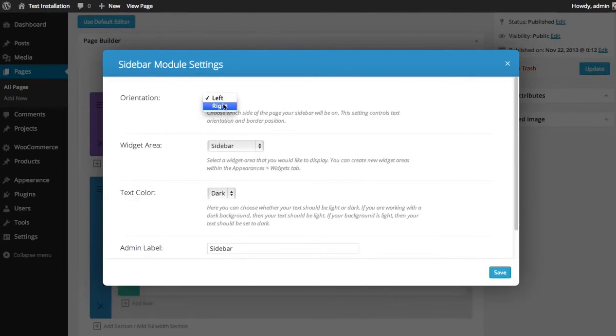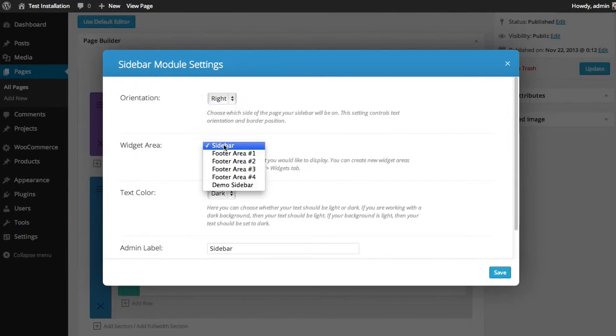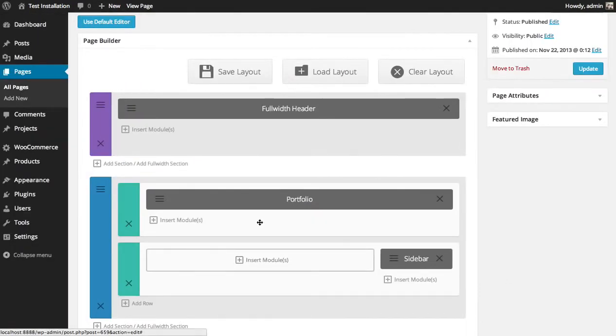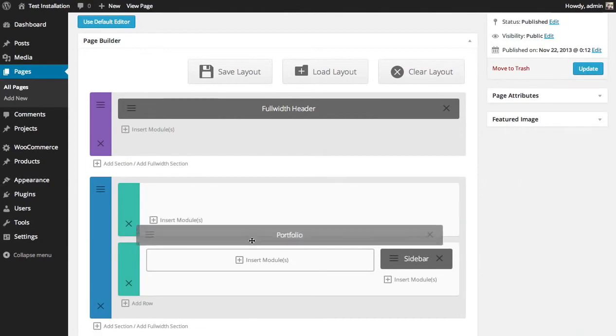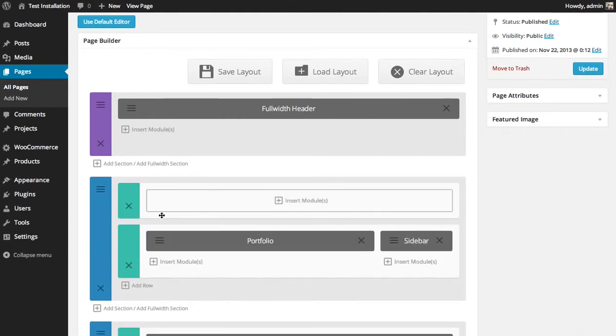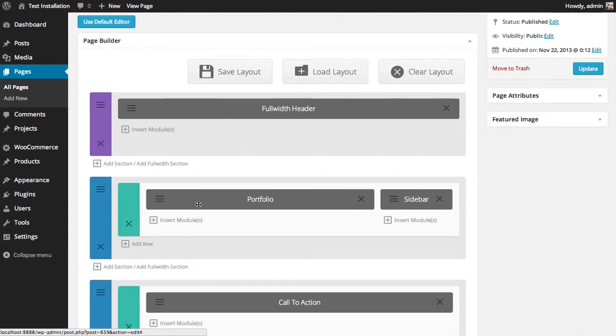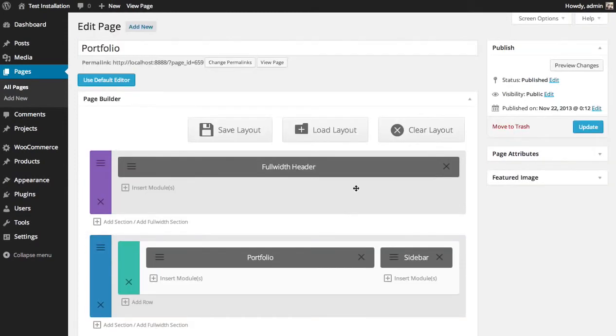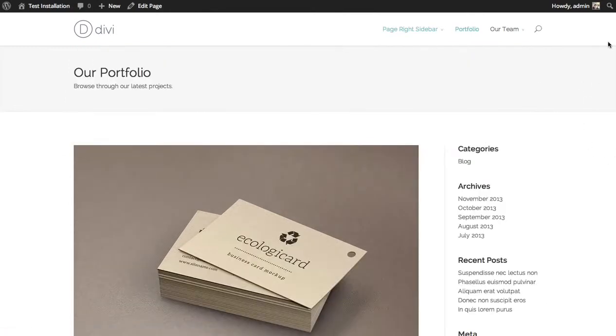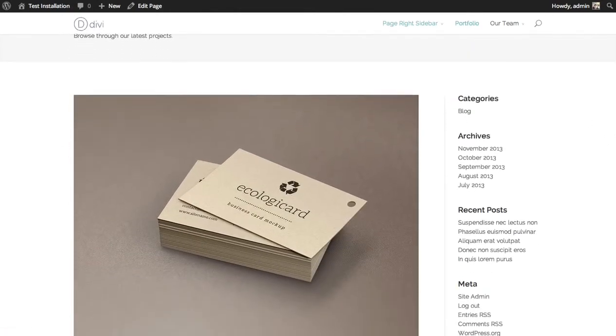It's going to be on the right. Drag my portfolio into this new row and delete the old one. So now I have a little sidebar next to my portfolio instead of just having it full width. And there we go.